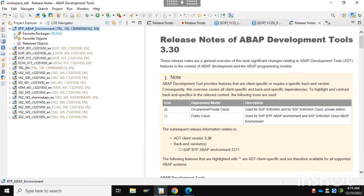In this video you have seen how we can connect with our BTP environment, how we can create the user, and finally how we can connect with the SAP BTP environment using our ADT system. In the next video we'll see how we can do development on this ABAP environment using ADT. Hopefully you liked this video — stay tuned, thank you.